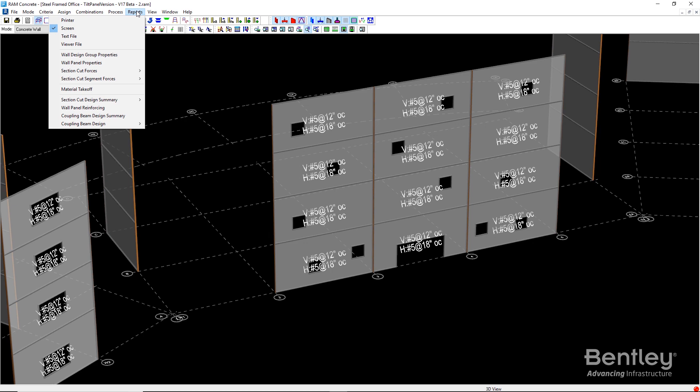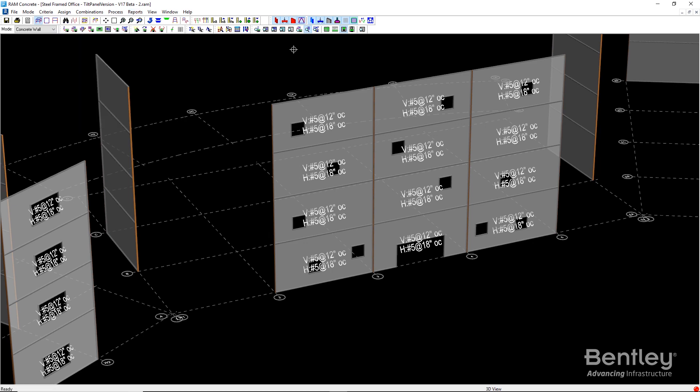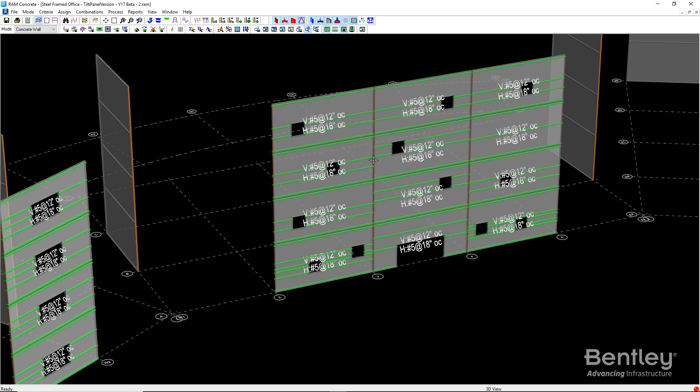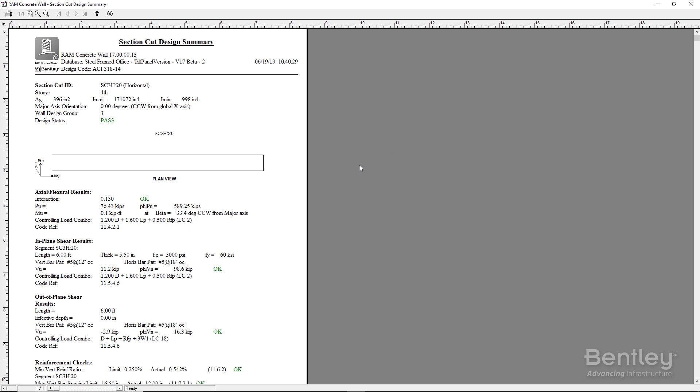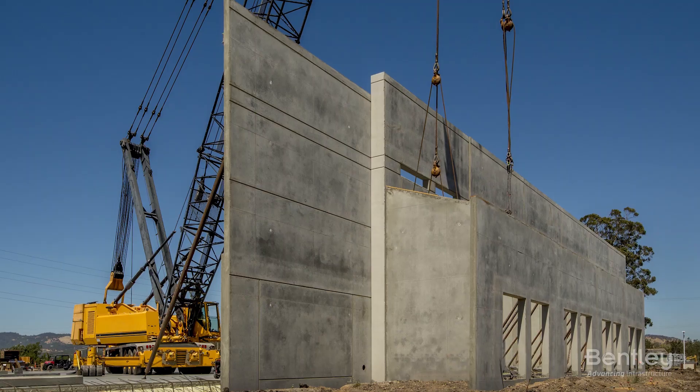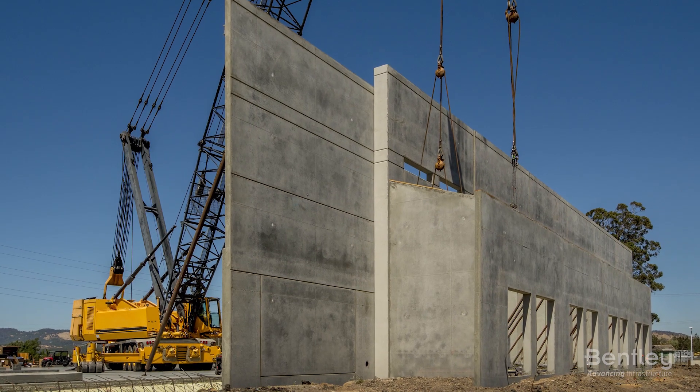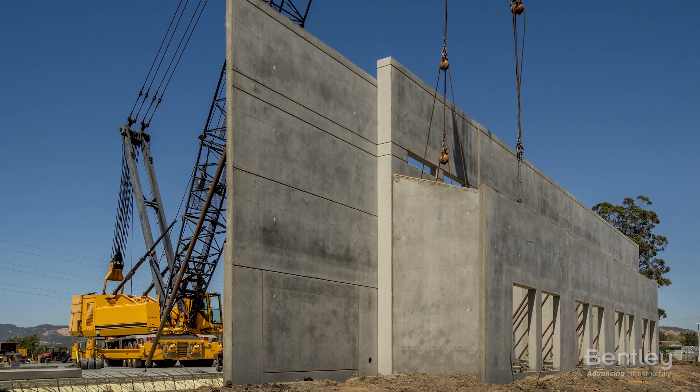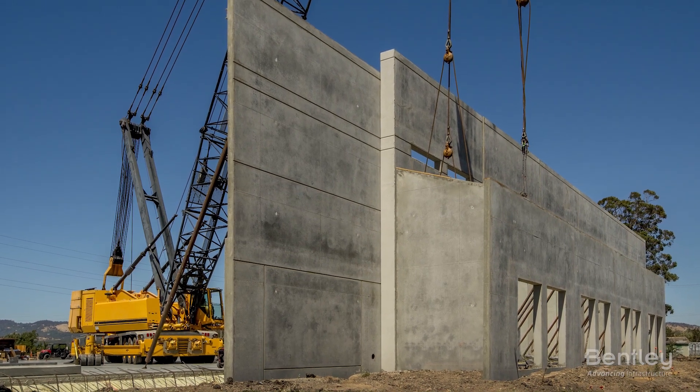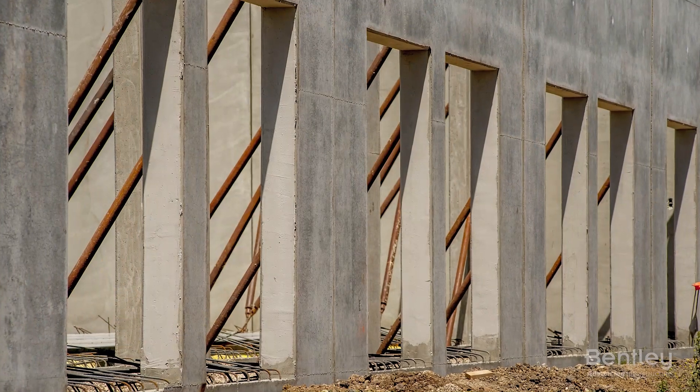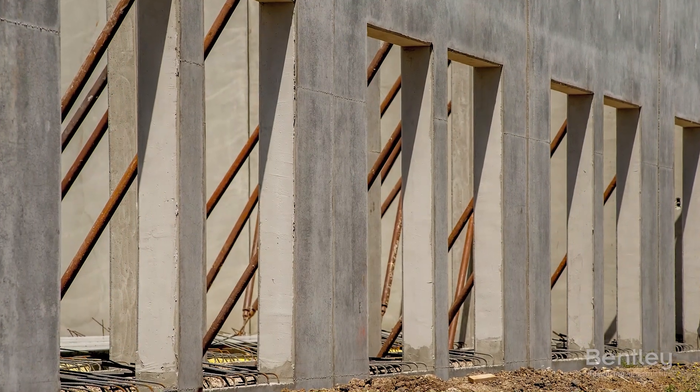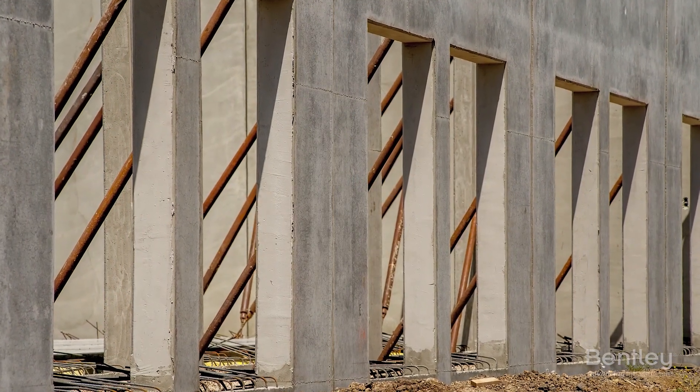Plus, RAM provides a comprehensive set of reports that makes the design easy to review and document. So, if you are looking for a solution for your next tilt-up project, count on RAM's structural system.